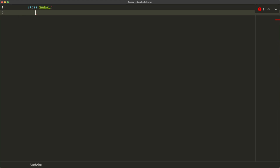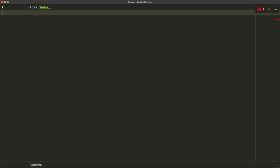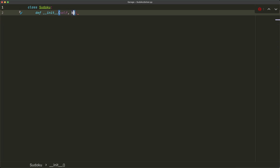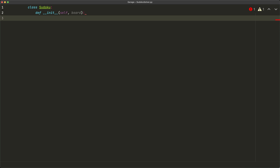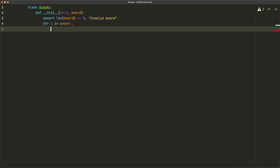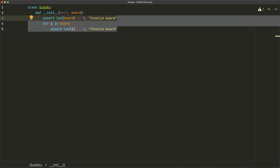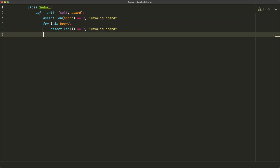We'll begin by creating a new class: `class Sudoku`. This class is going to represent our sudoku board and will include the board itself plus a few functions — checking if a placement of a particular number is valid, and a function to solve the board. In `__init__`, we take one parameter `board` and assert that the length of board equals nine, giving an 'invalid board' message if not. We then assert that each row `i` in board also has length nine.